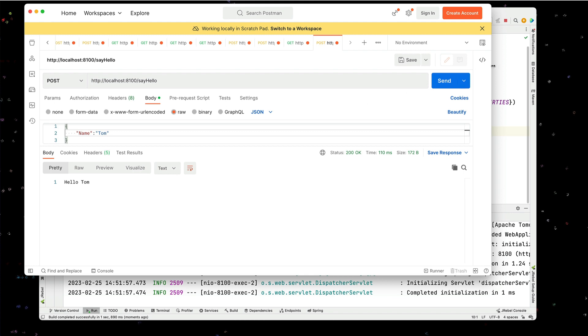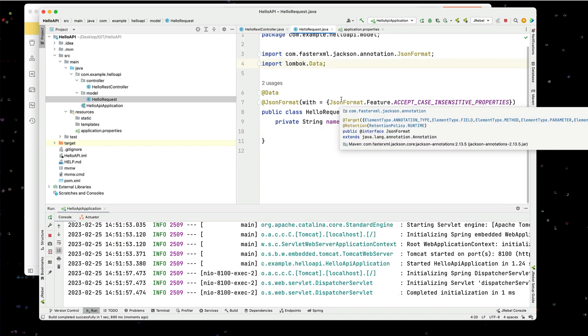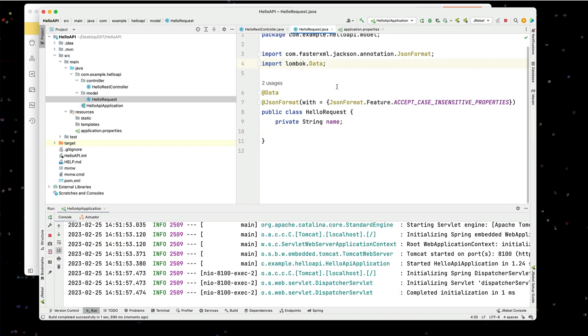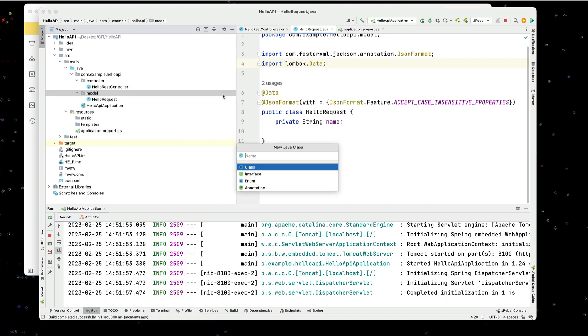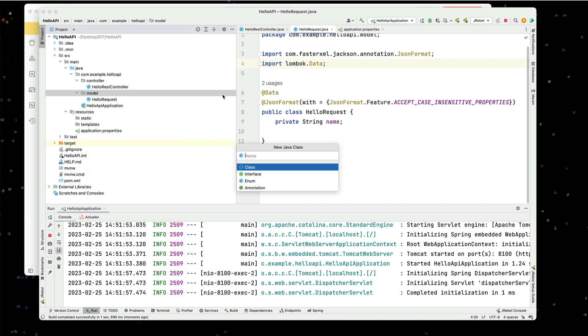Now notice in this case, we only set the case insensitive for the one type. If I go through and I create another model and we call this hello2 request.